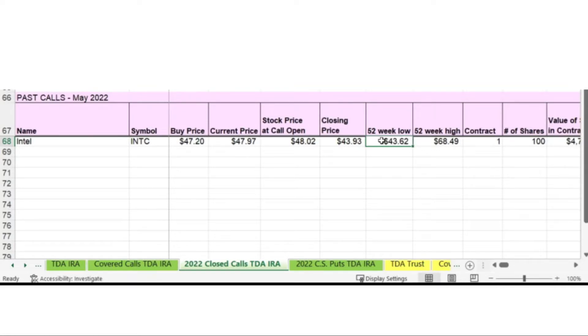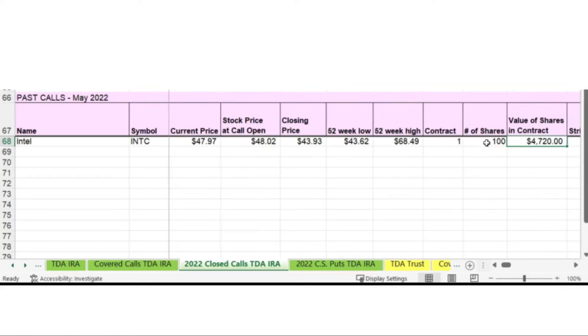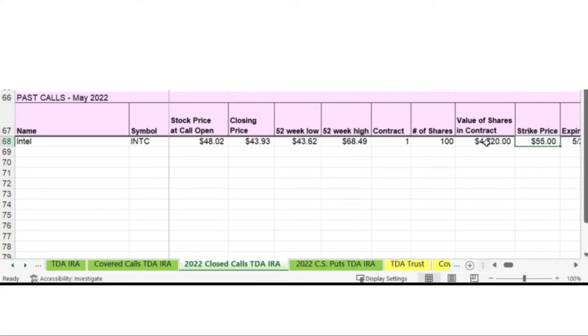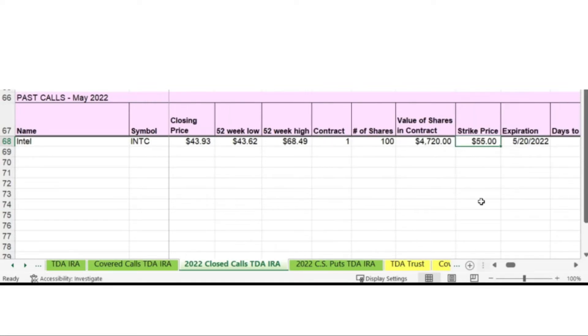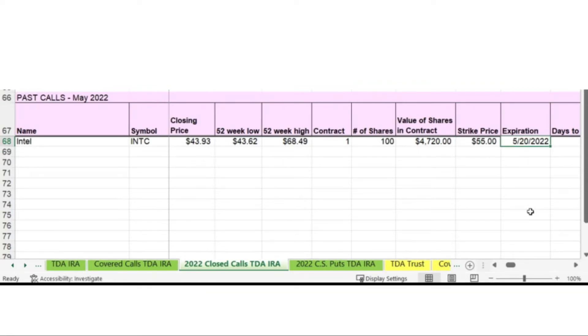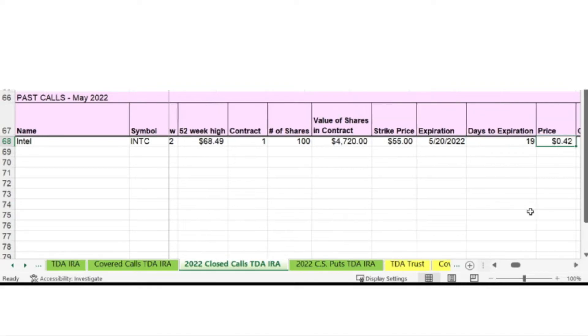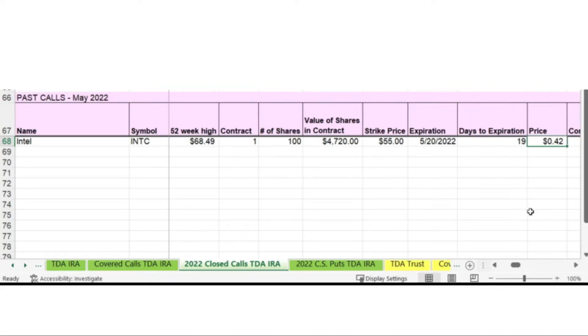I also like to keep track of the 52 week low and the 52 week high. This call was one contract of a hundred shares. It's almost always for me, one contract at a hundred shares. Though sometimes I might sell two contracts with 200 shares. The value of the shares in the contract is basically the buy price of the stock times a hundred. The strike price for this call was $55 with an expiration of May 20th, but we didn't get there because I bought back the call.